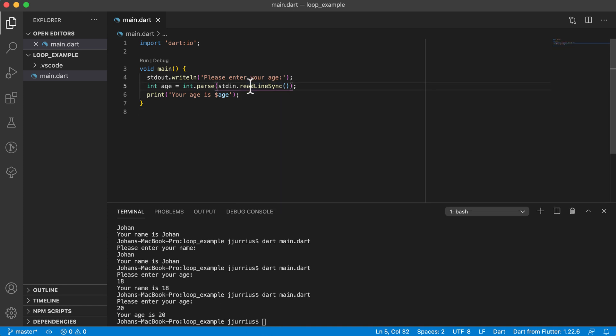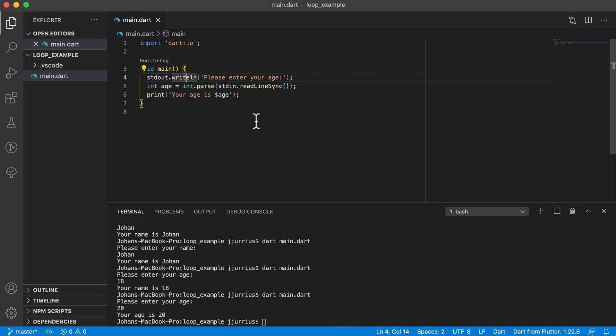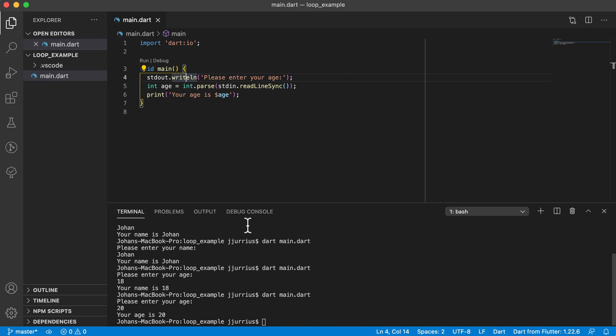So this is how we can use the readline sync, also to convert to the specific type we want, and also stdout to also print to the screen like your normal print statement. I hope you've learned something from this video. See you on the next one.